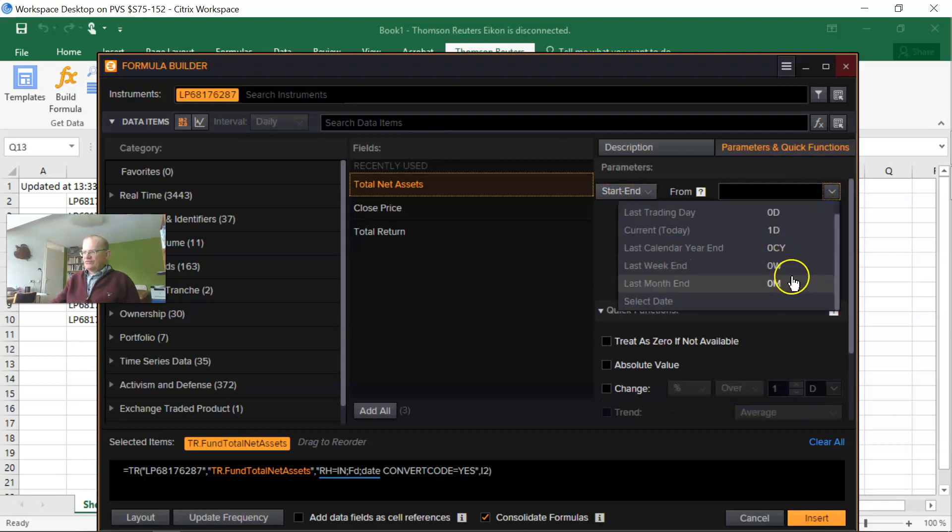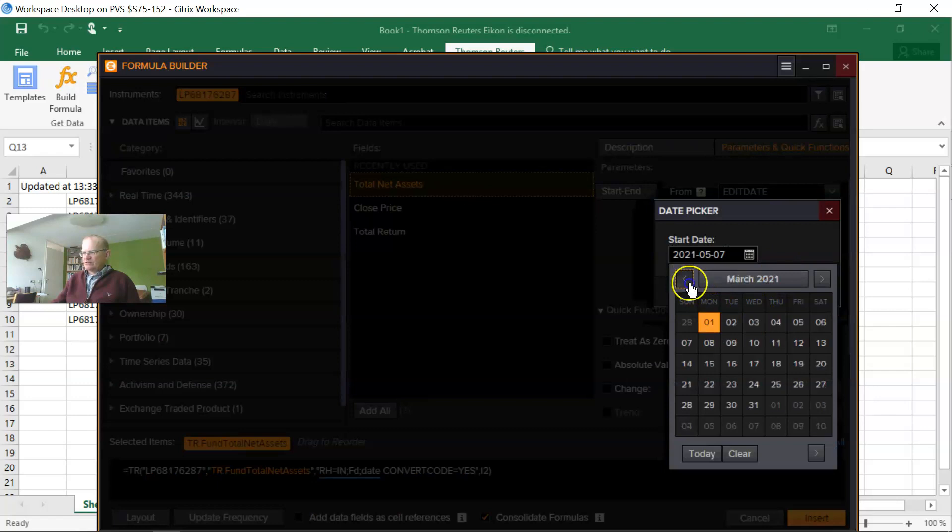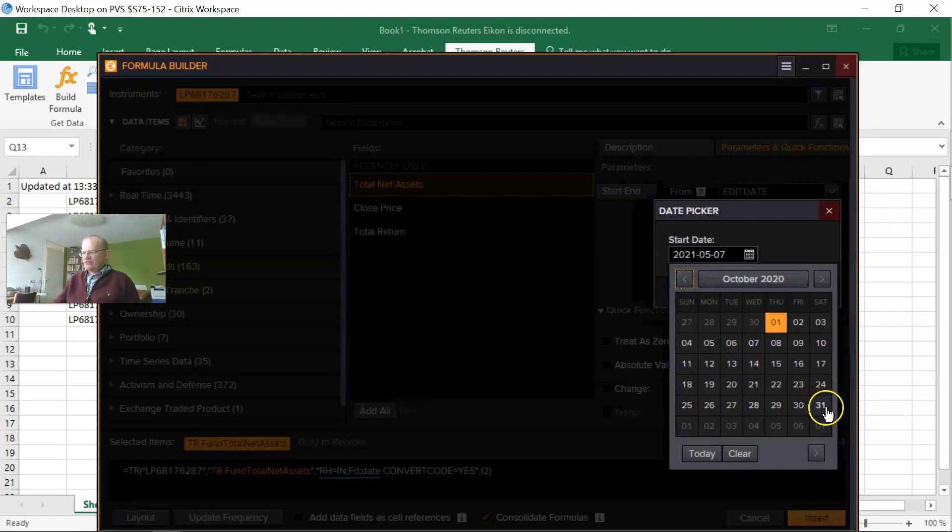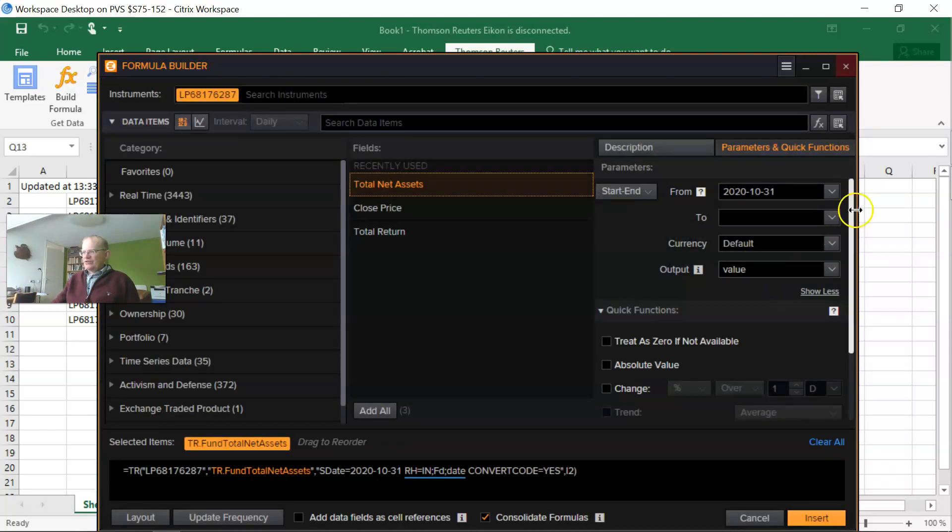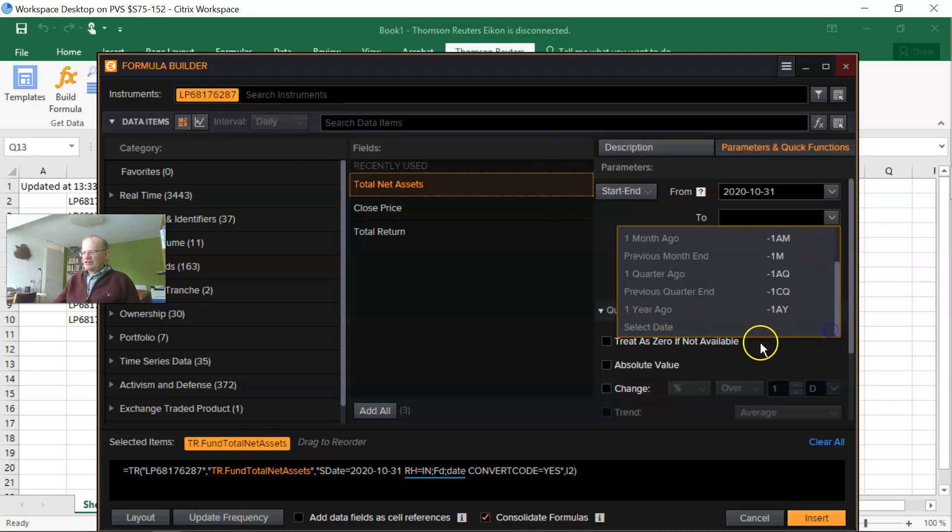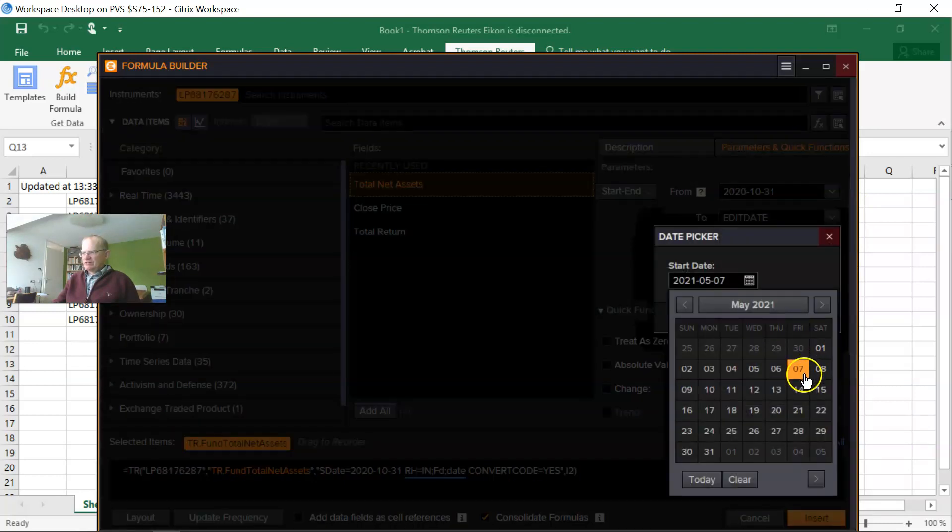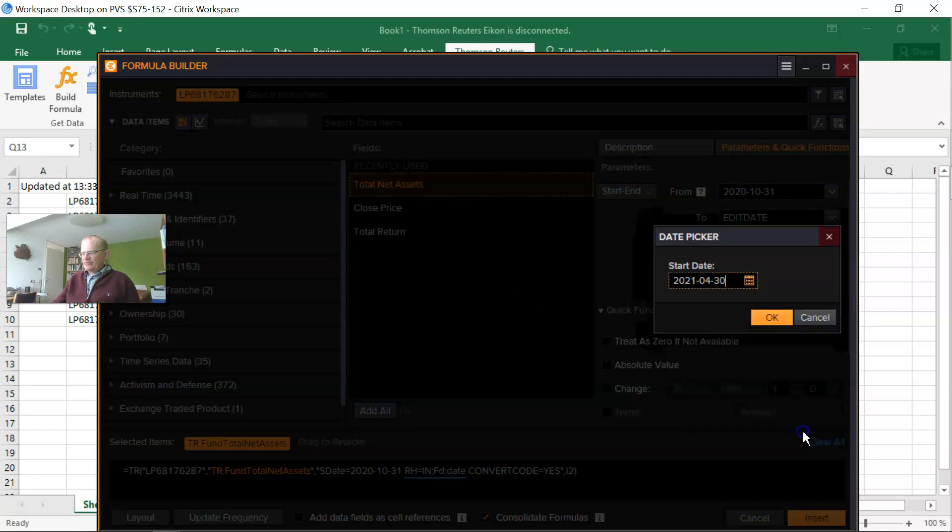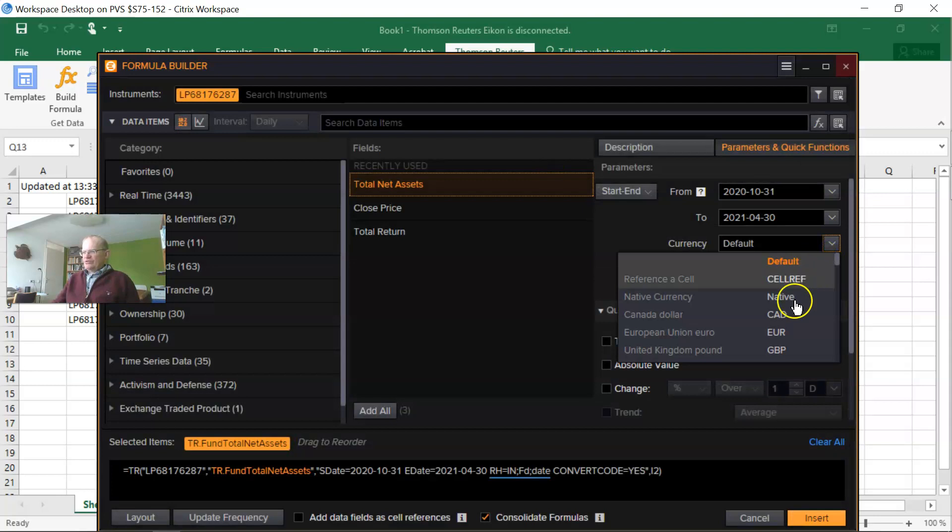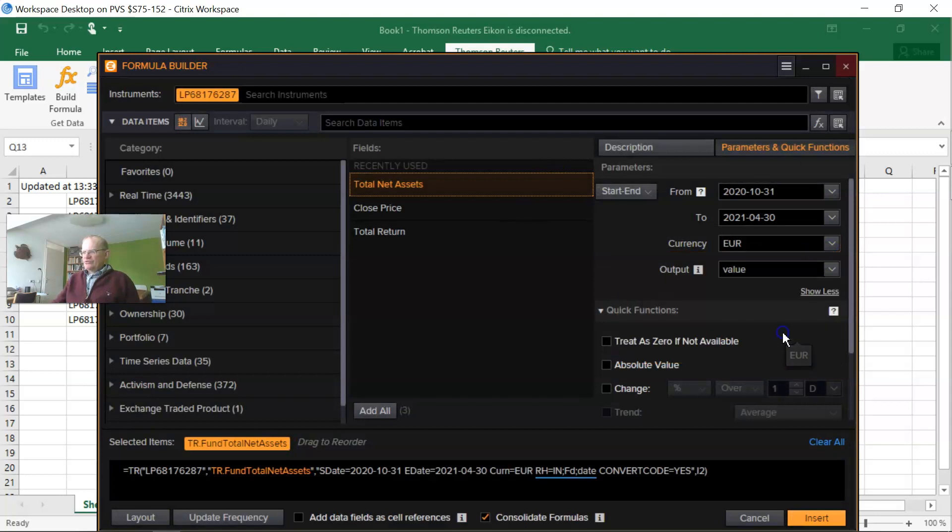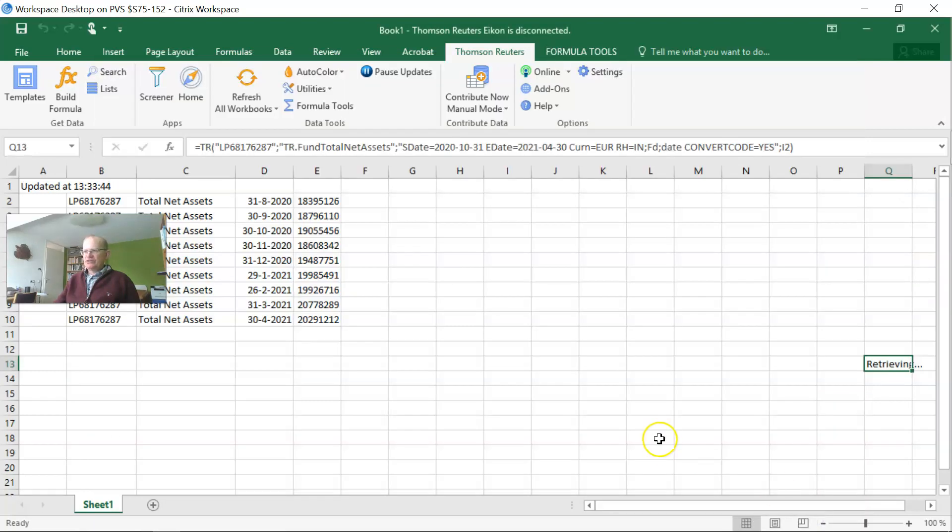Select a specific date, so let's say we want to have this information from October 30 until let's say April 30. We want to have it in euros. Well, that's it. So let's press the insert button.